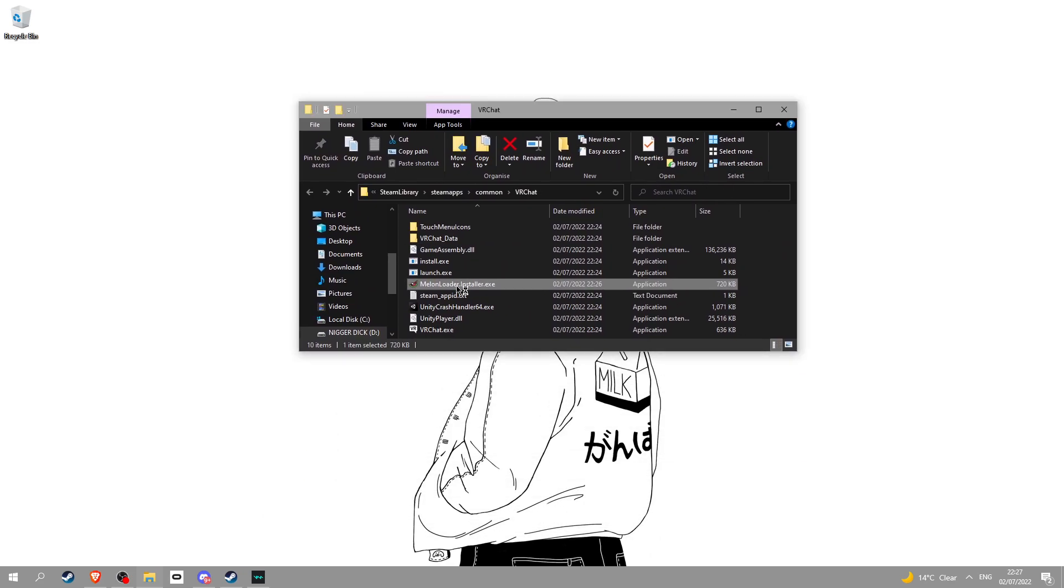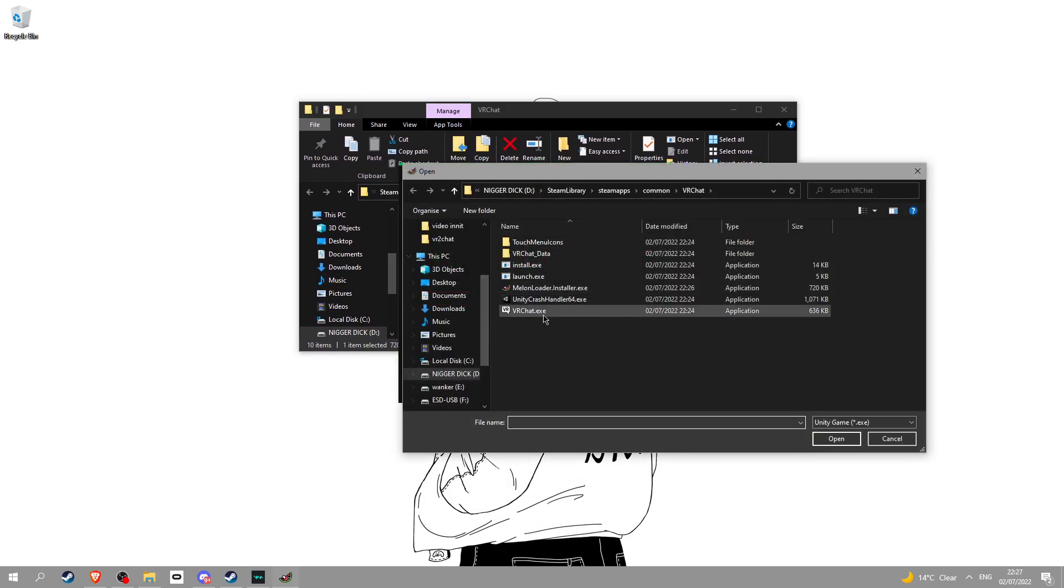Once you're here, get Melonloader and drag it in here. Now go into it. Click select and then VRChat.exe. It doesn't have to be .exe, you just need to click VRChat. Also, if it sees the files as viruses, turn off your antivirus.